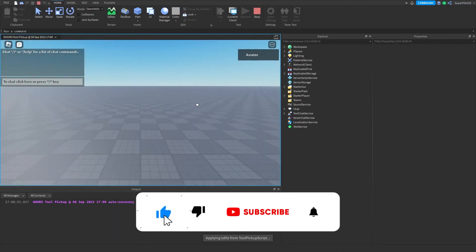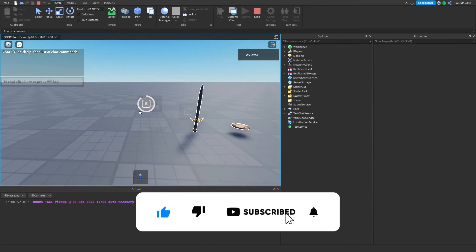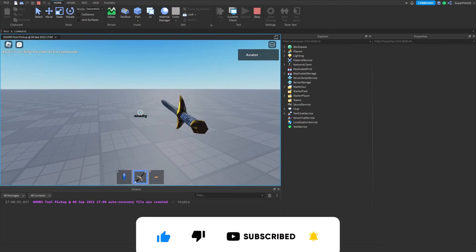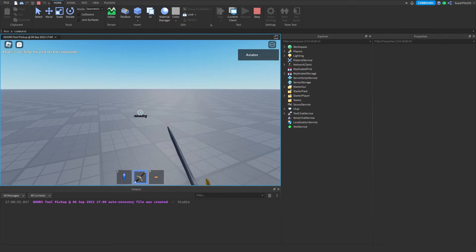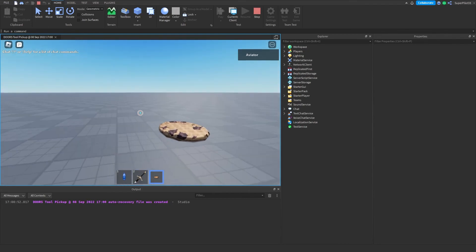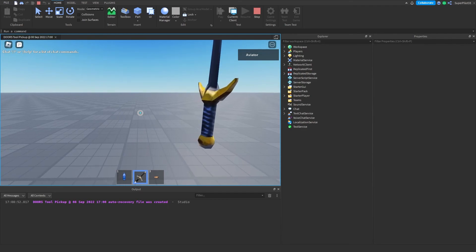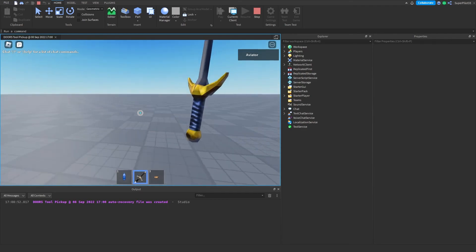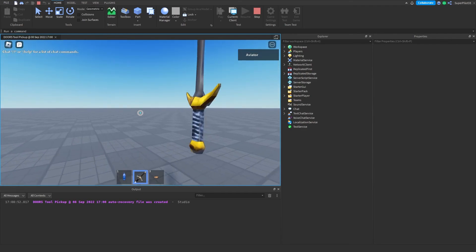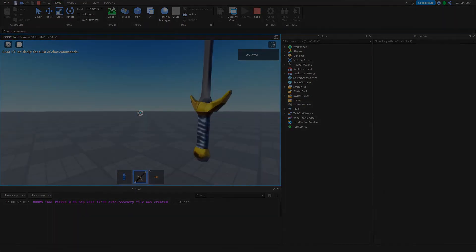Close the script, hit Play, and open the Output just in case there are any errors. Hold E — as you can see, it works! All the tools work. That's how you make a Doors-style pickup system in Roblox. If this helped you and it works in your game, hit that subscribe button and I'll see you guys in the next one — peace!